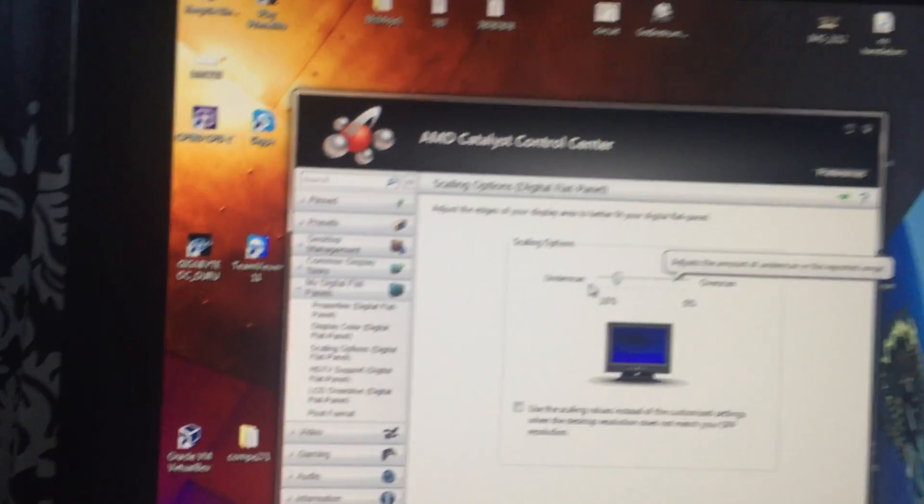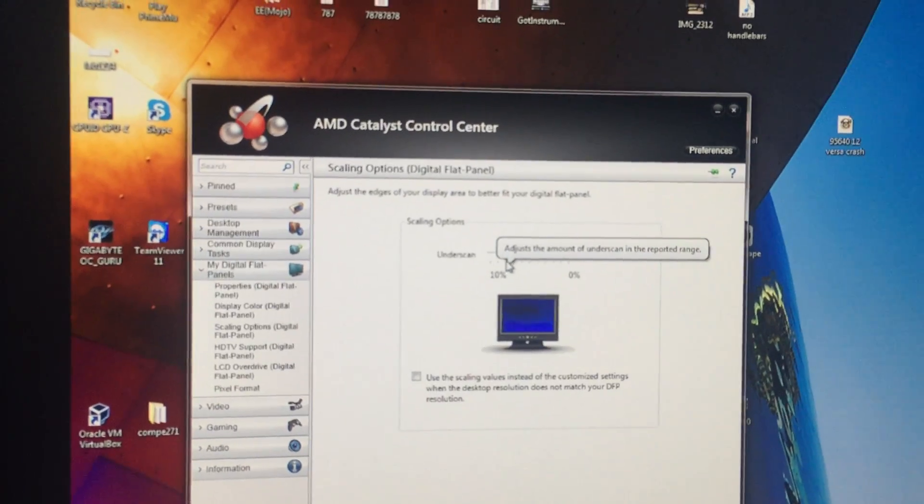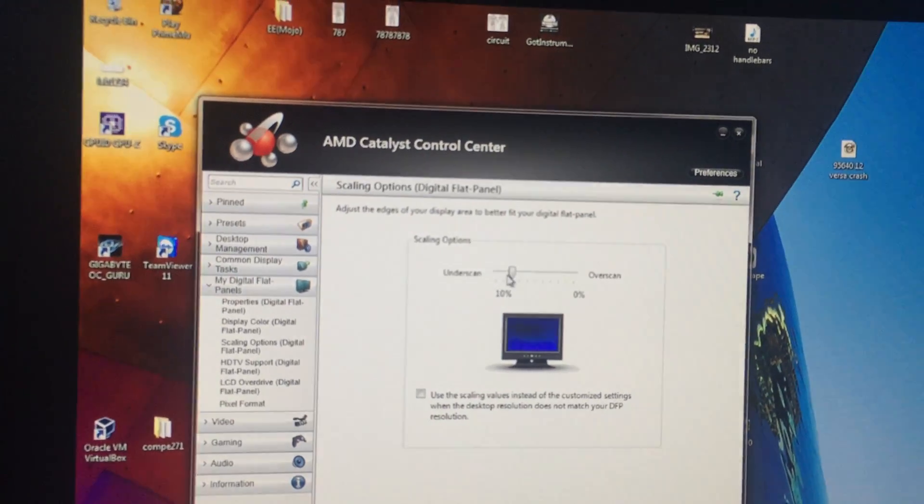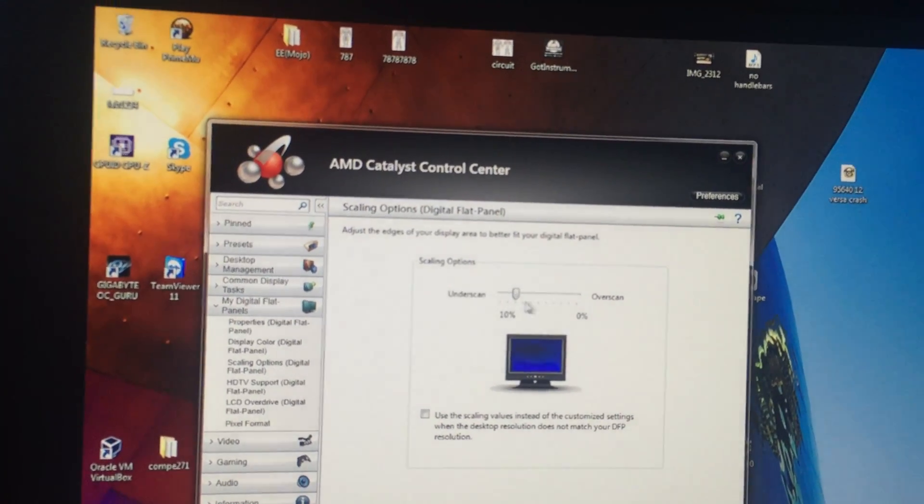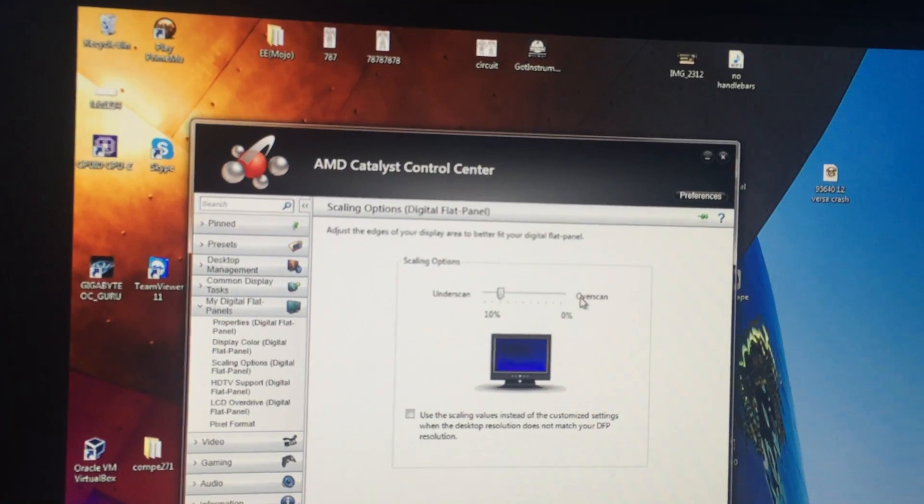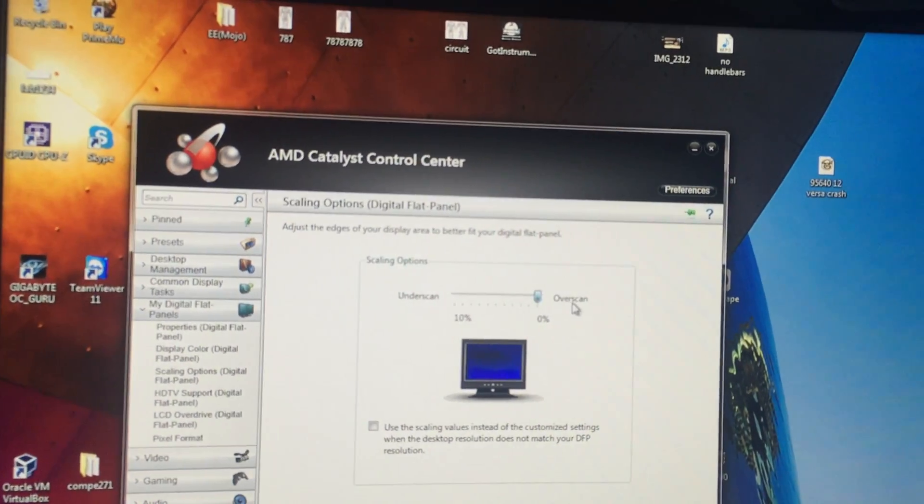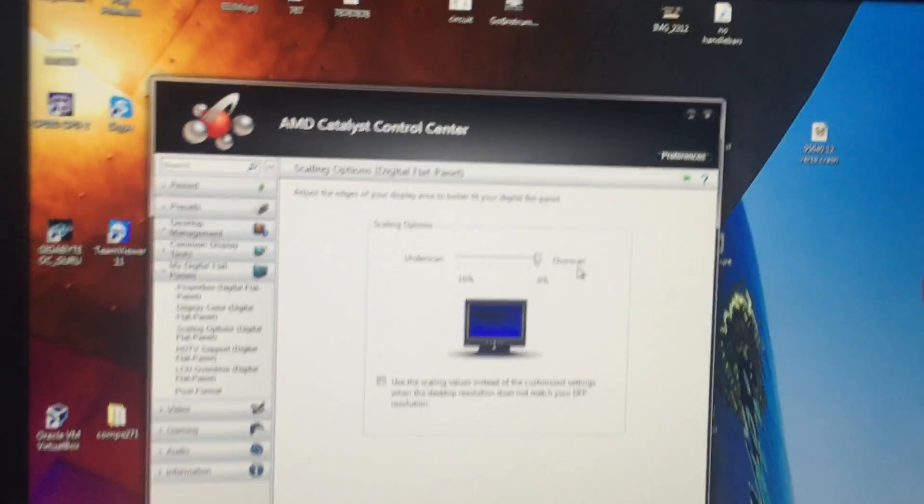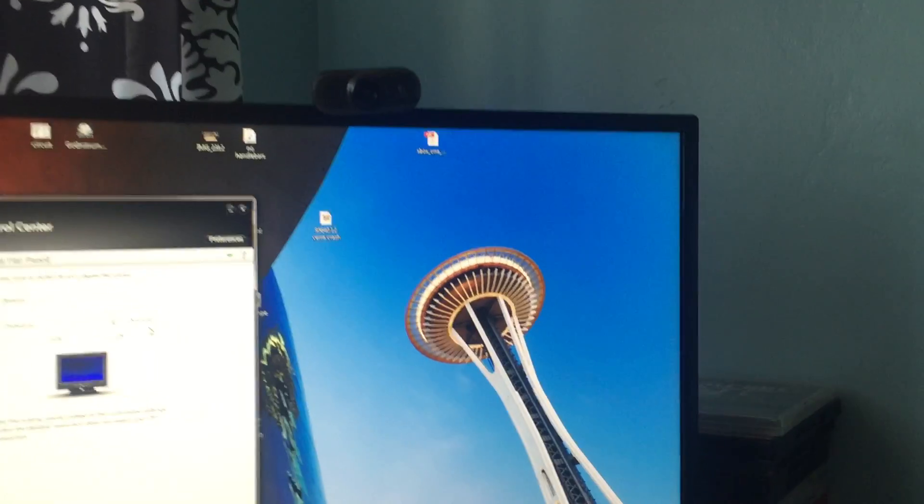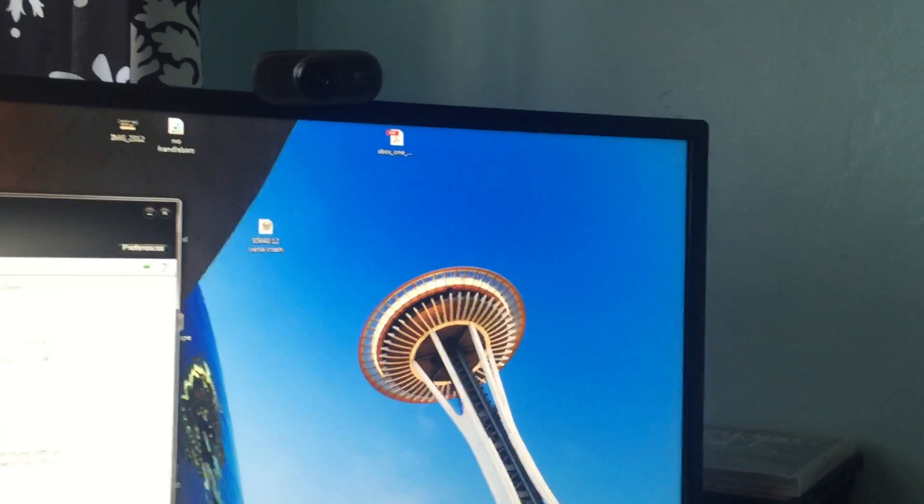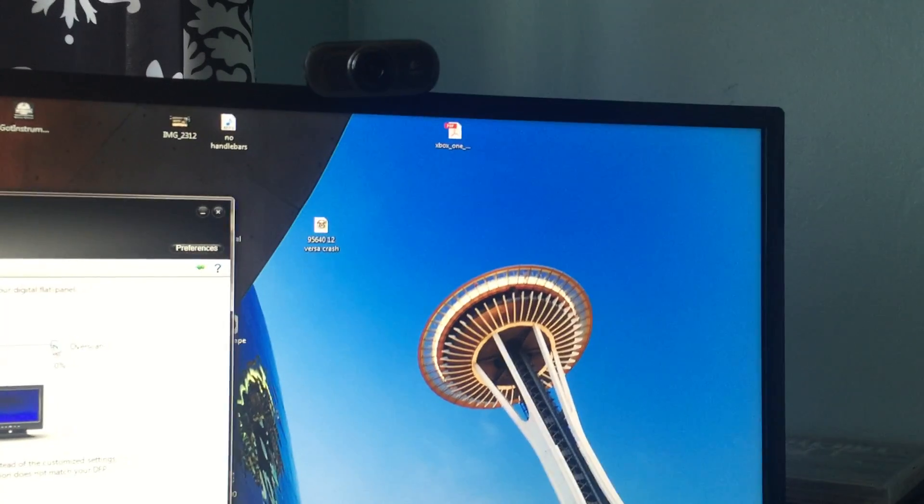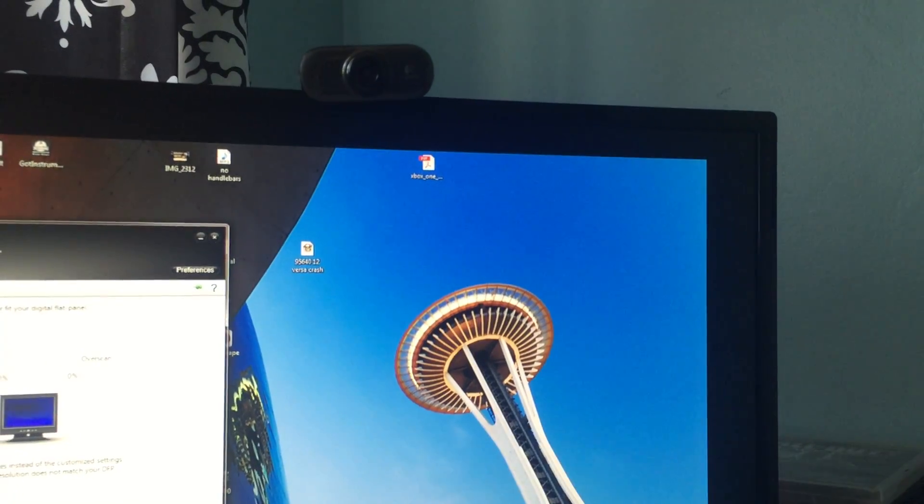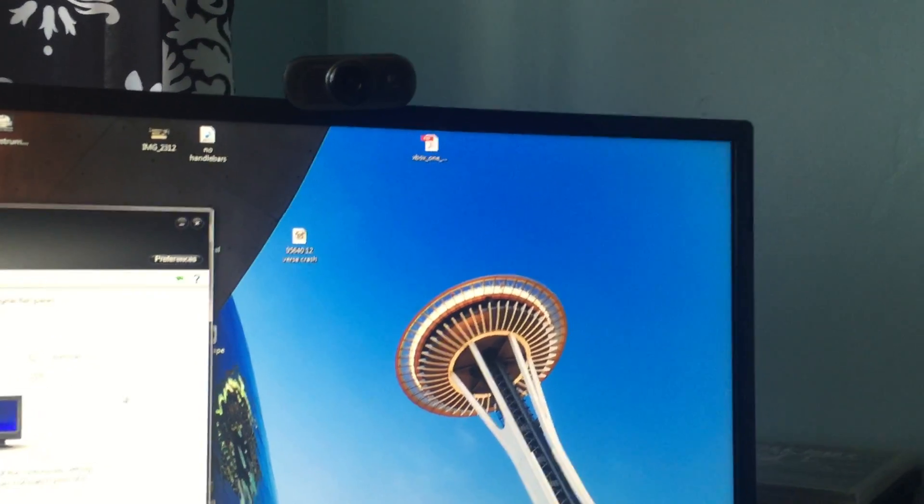And right here, what you want to do is just scroll it all the way to the right. Boom, there you go, it just expanded. As you see, let me show you from the corner. See that? Boom.